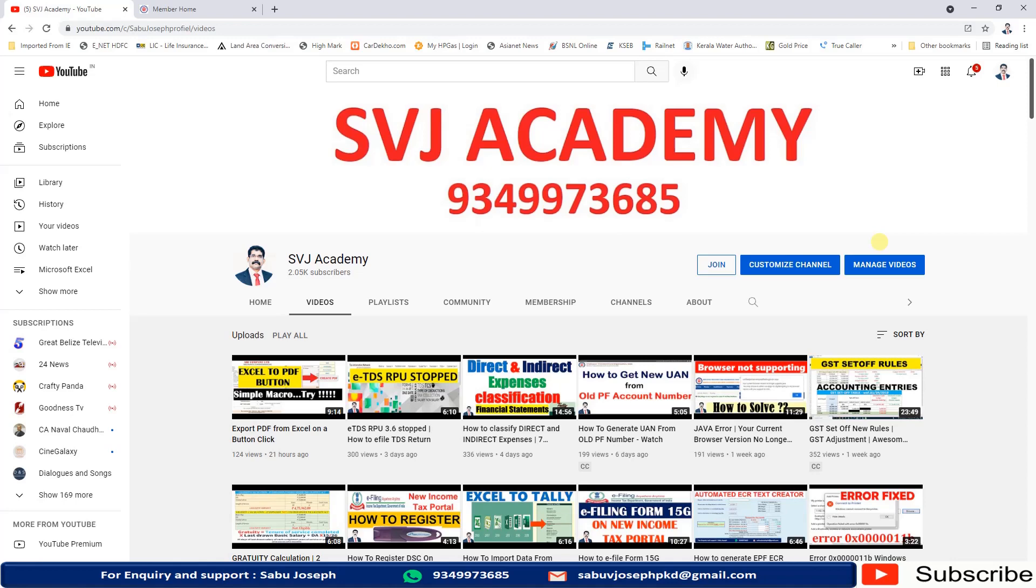Welcome back to my channel. This video will be very useful for you - how to check your PF balance within two seconds. I am Sabu Joseph, welcome to SVJ Academy.